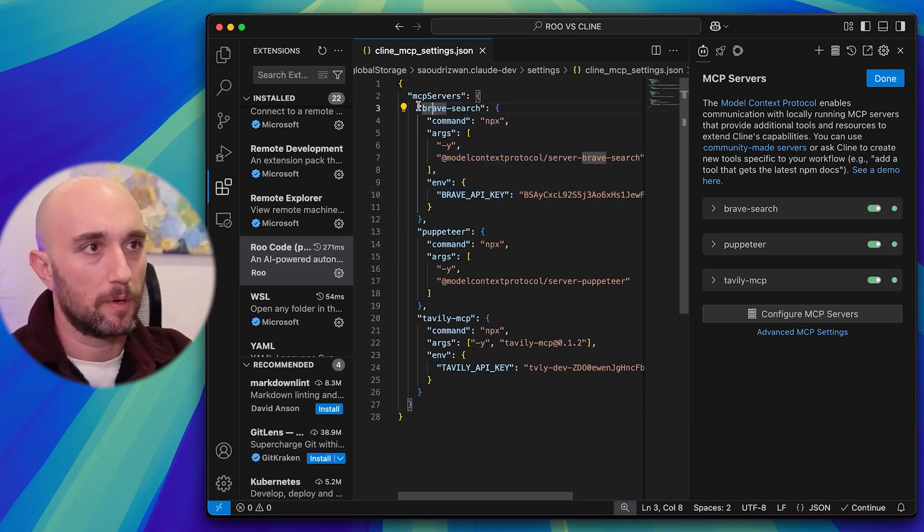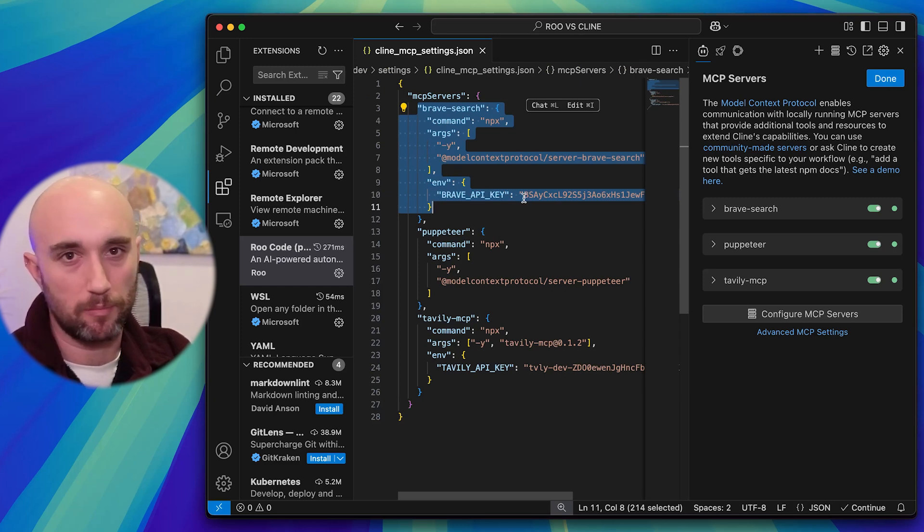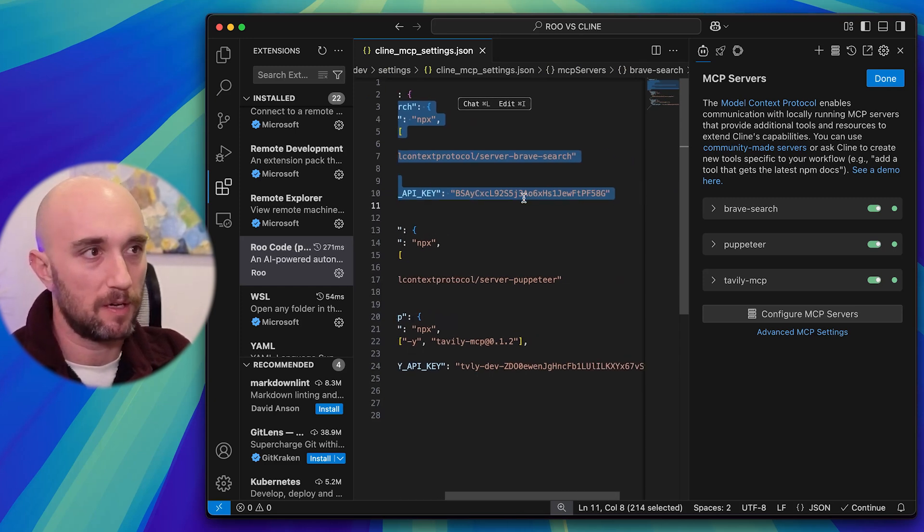So what we're going to do first is just paste in Brave, paste it in here, and put in your API key you got from Brave API.